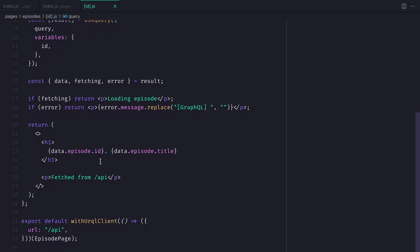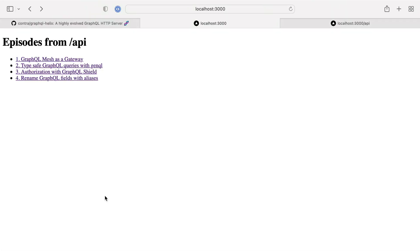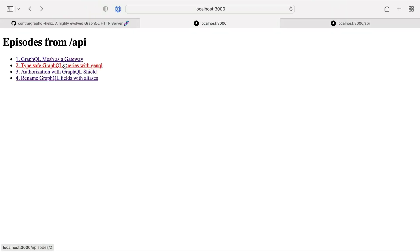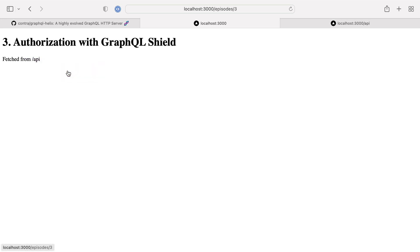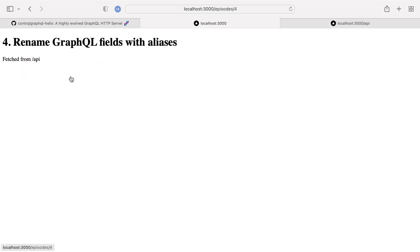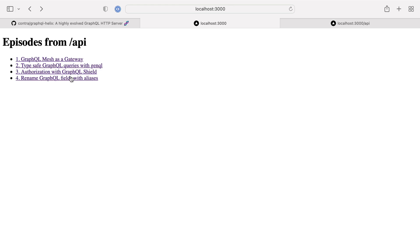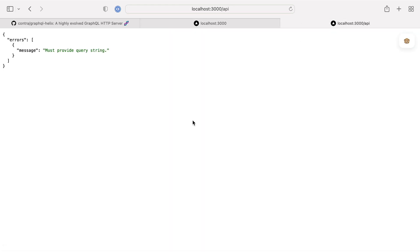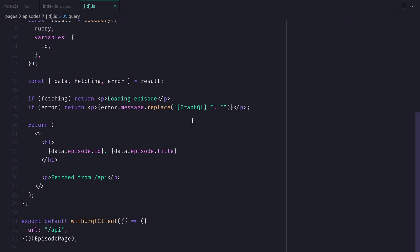So when we click on an episode, it takes us to a page, and it fetches all of this data from that API route using GraphQL Helix to process a request and return the data in the GraphQL response. And you'll notice if we go to slash API, we're no longer sending the mock data, but we're now exposing the GraphQL Helix response.